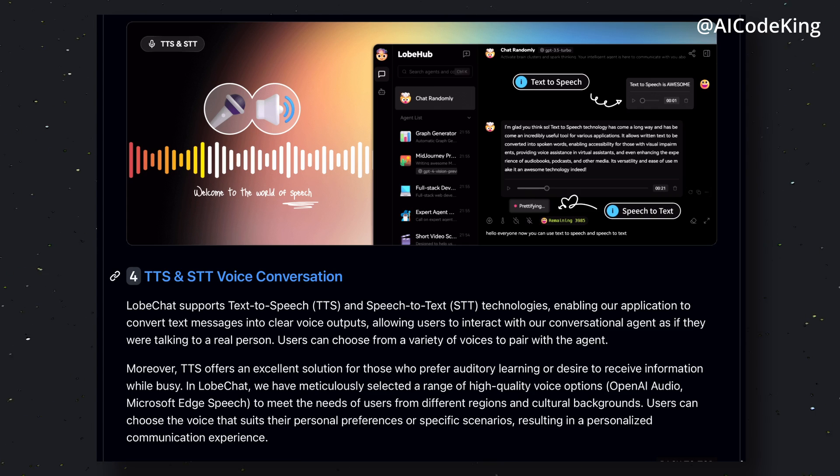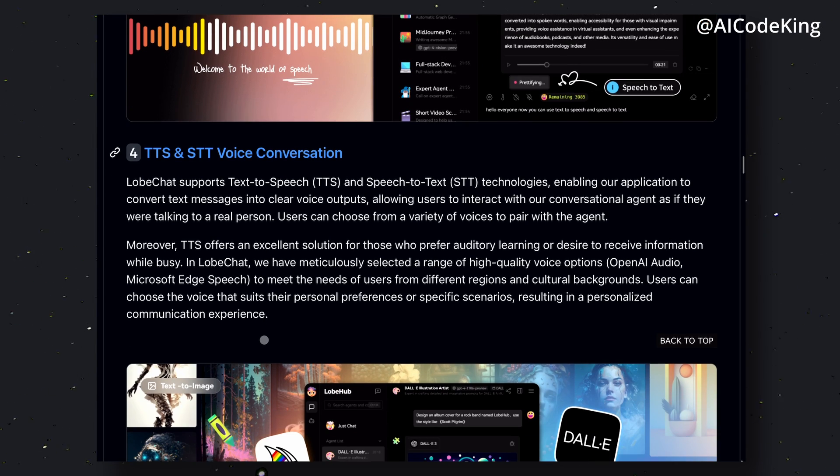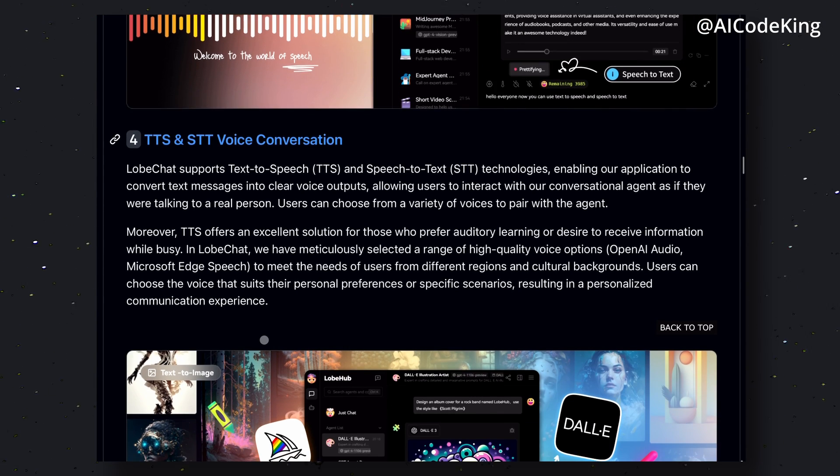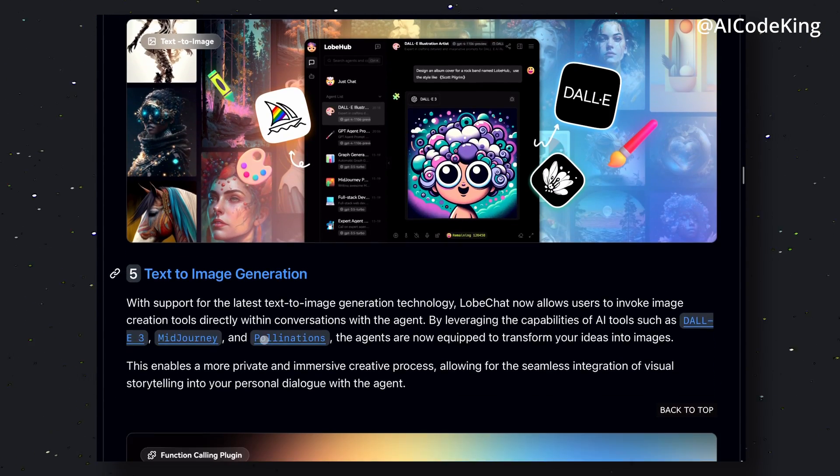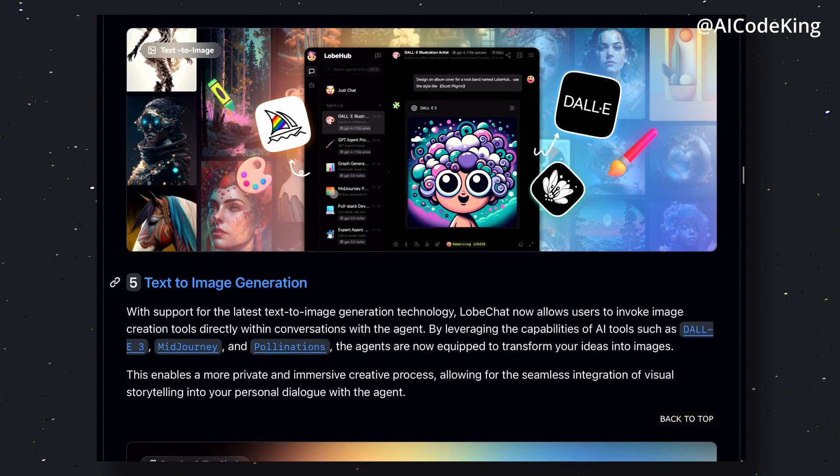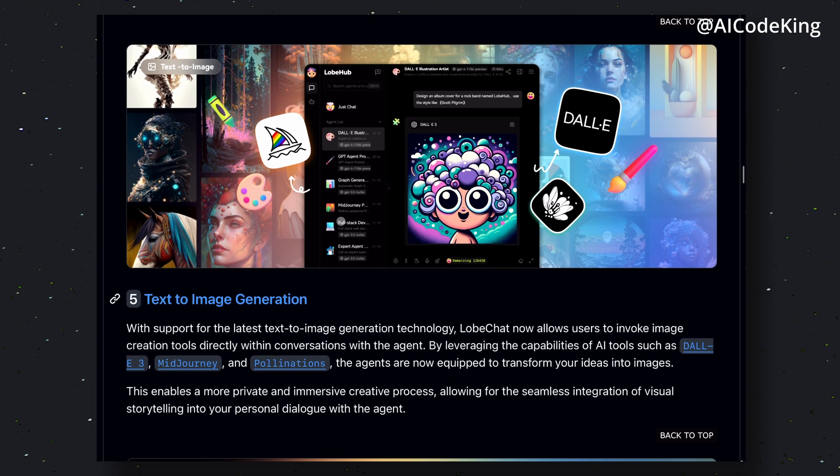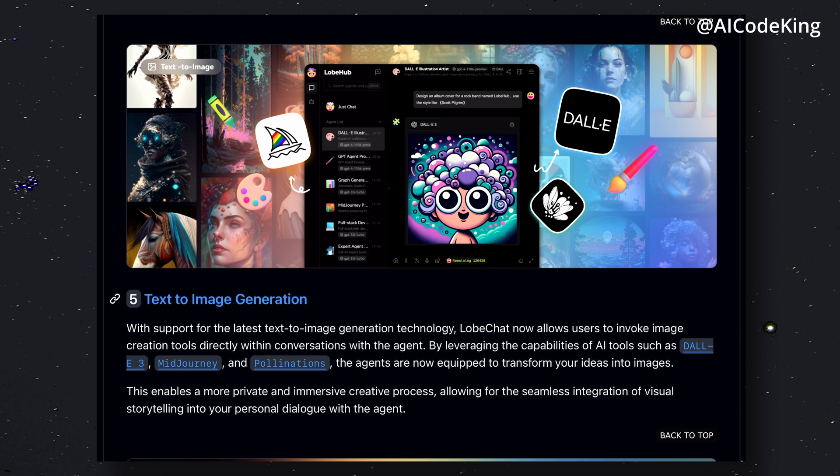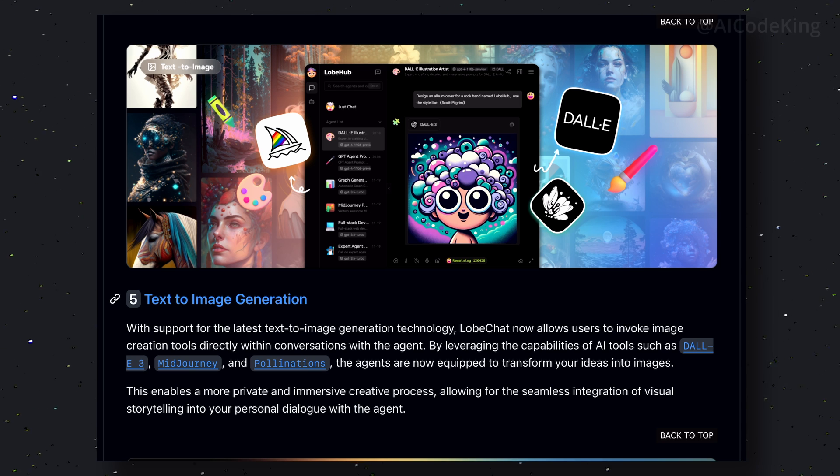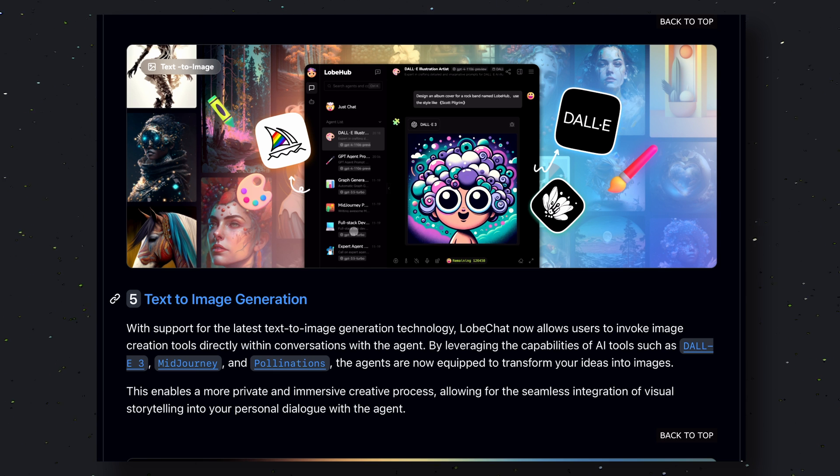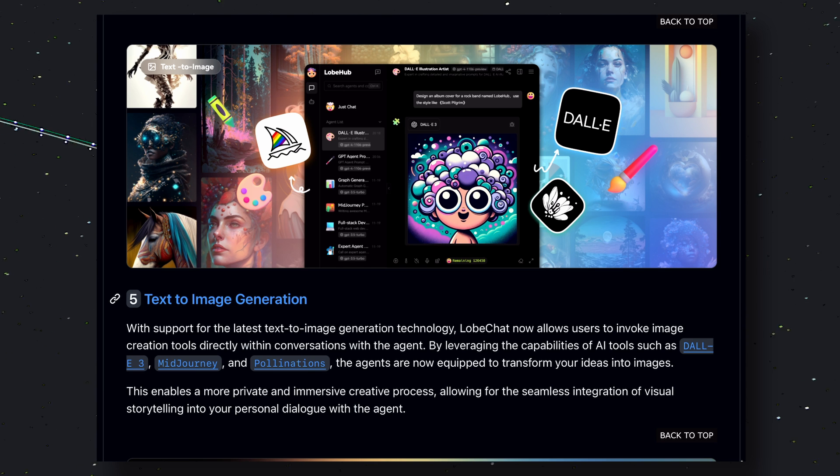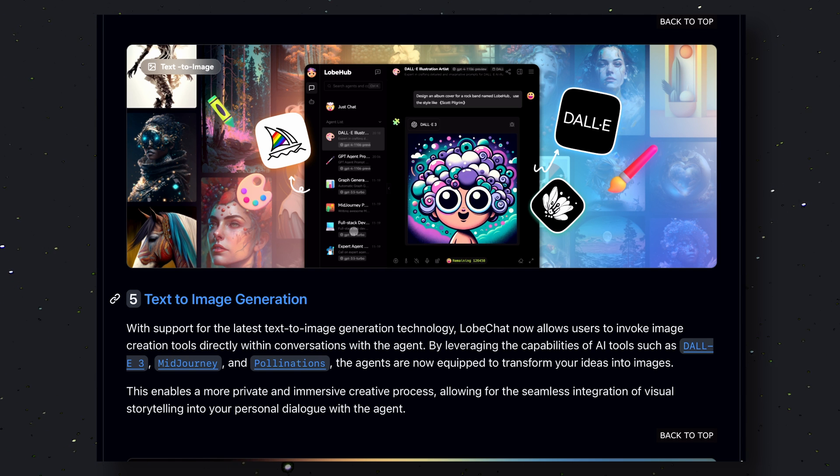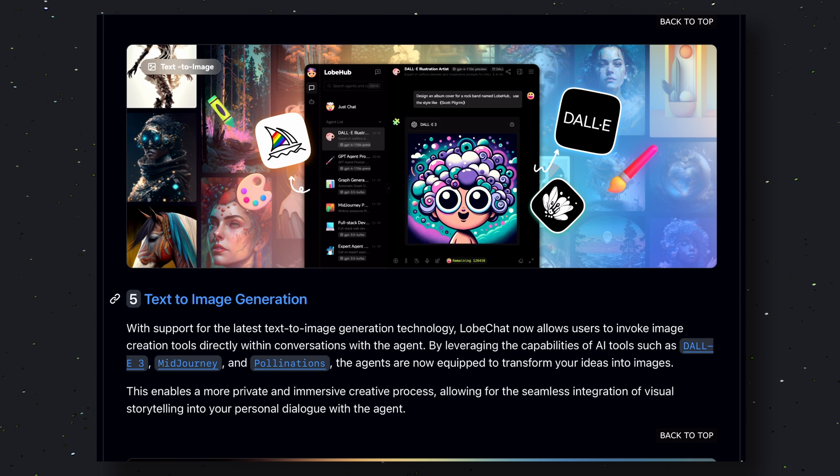Another feature is the image generation option. I really like this option. You can connect it to multiple image generation API providers such as DALL-E 3, Midjourney, and Pollinations. This way you can get all your images generated from just one place.